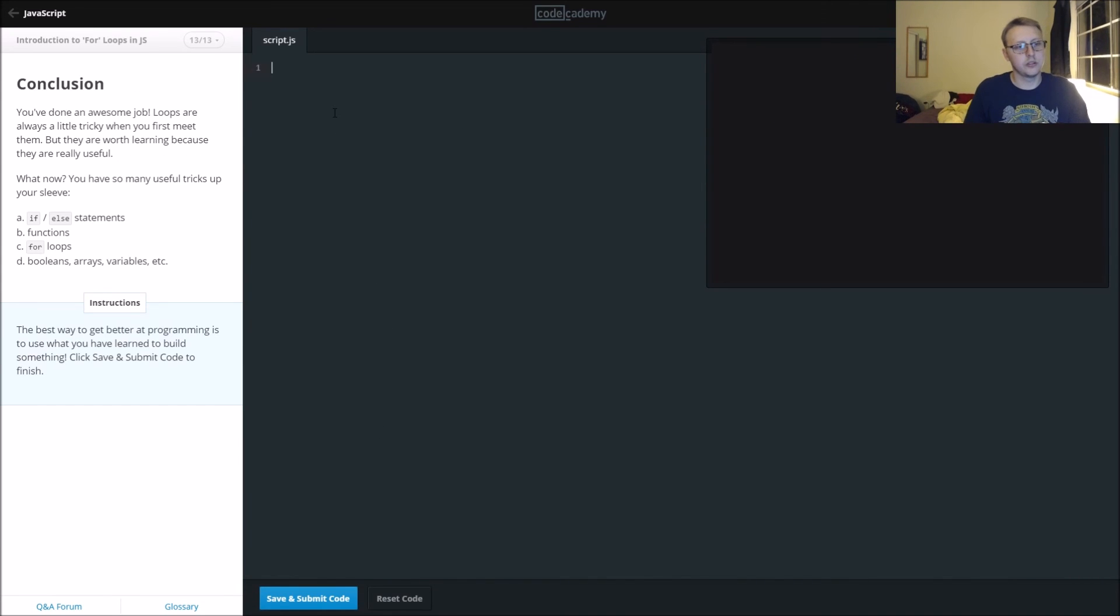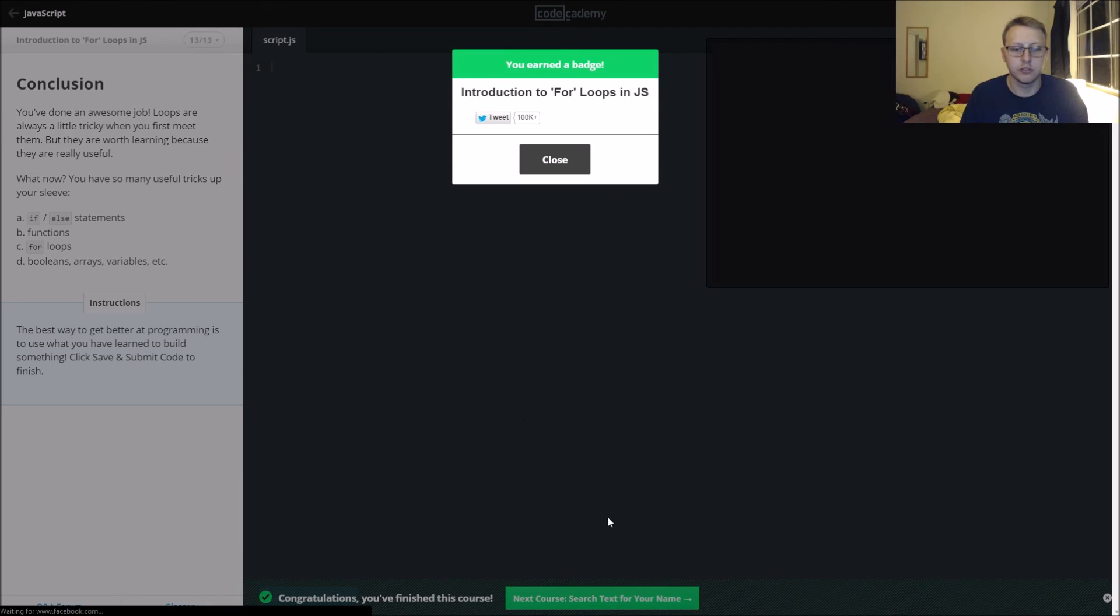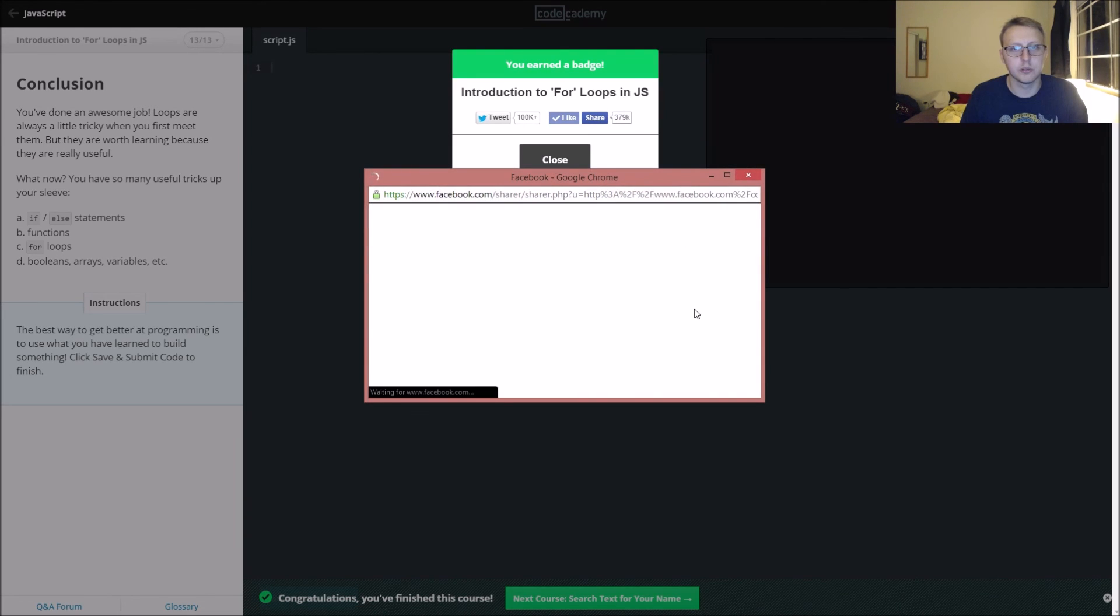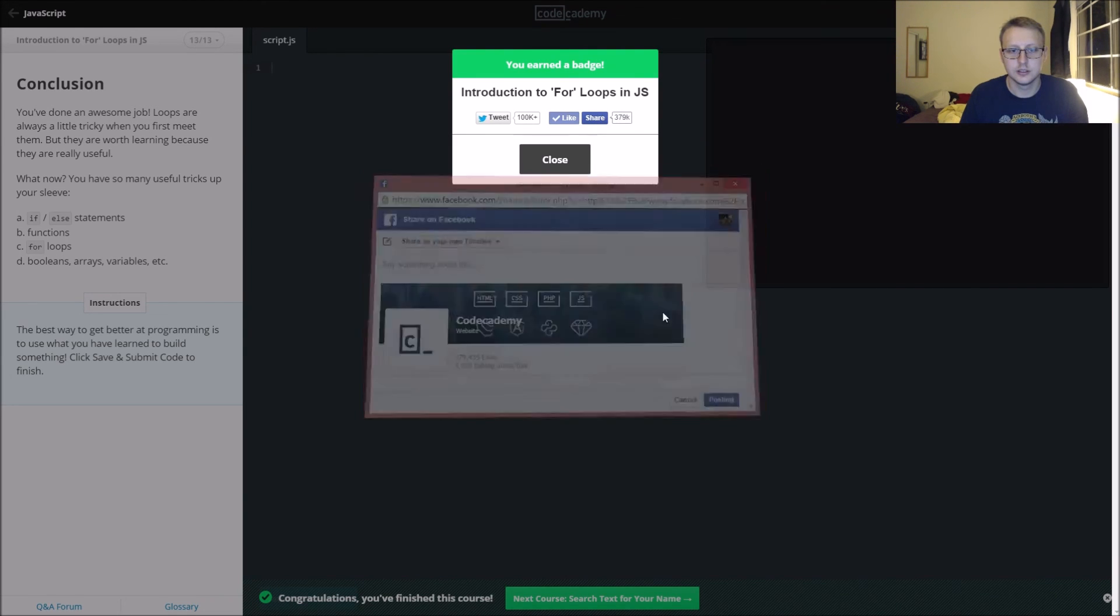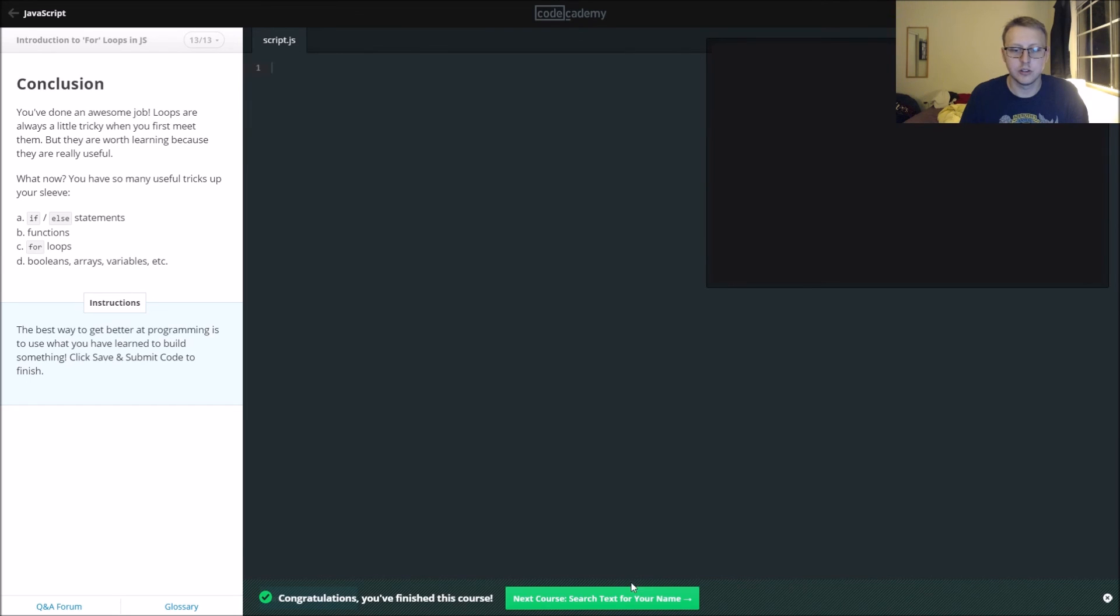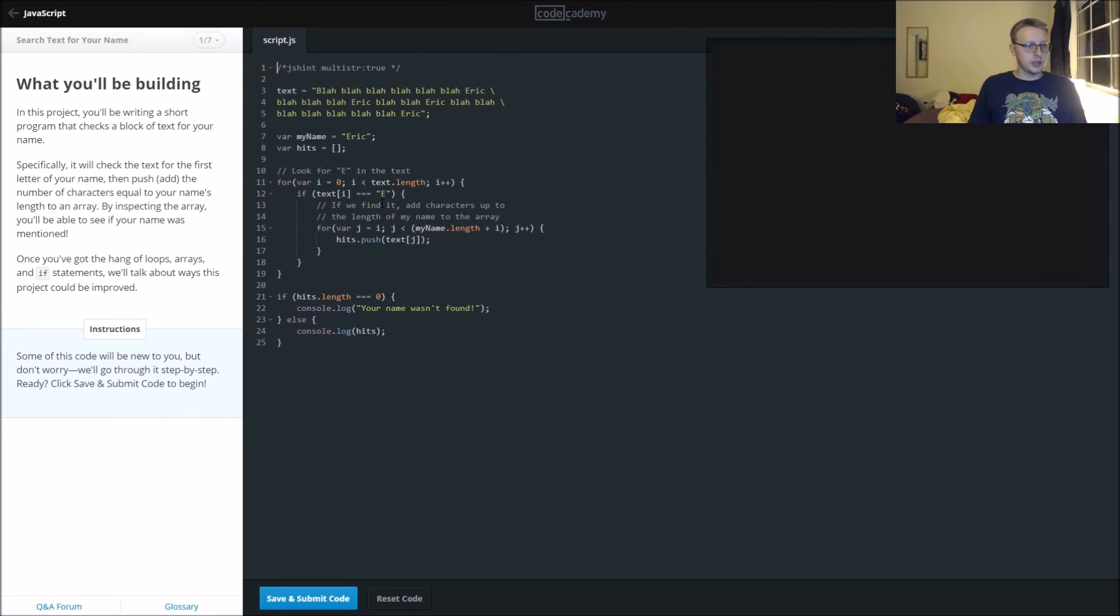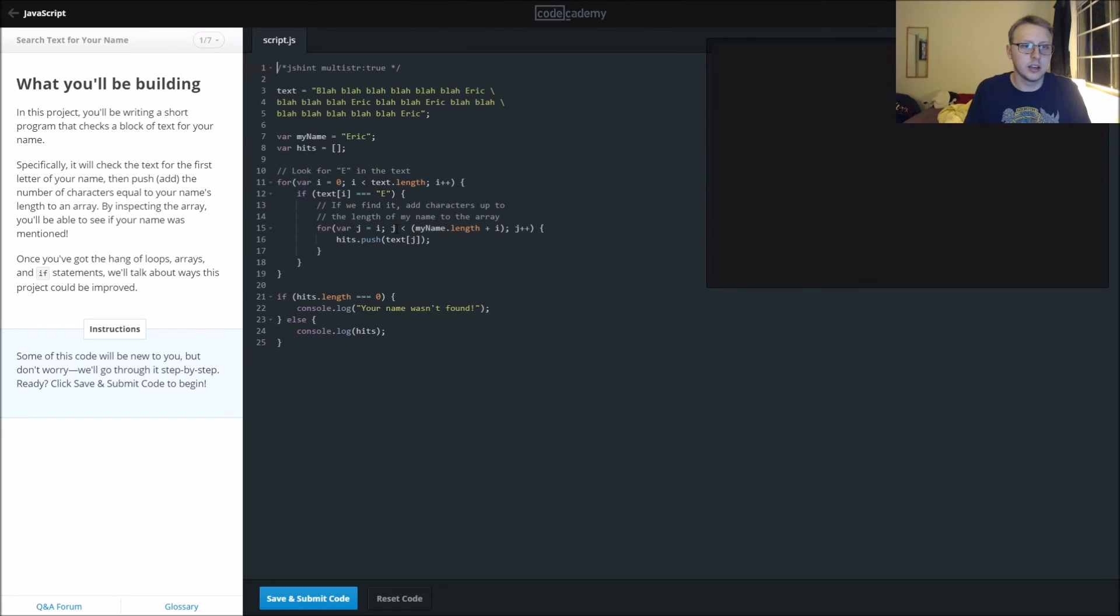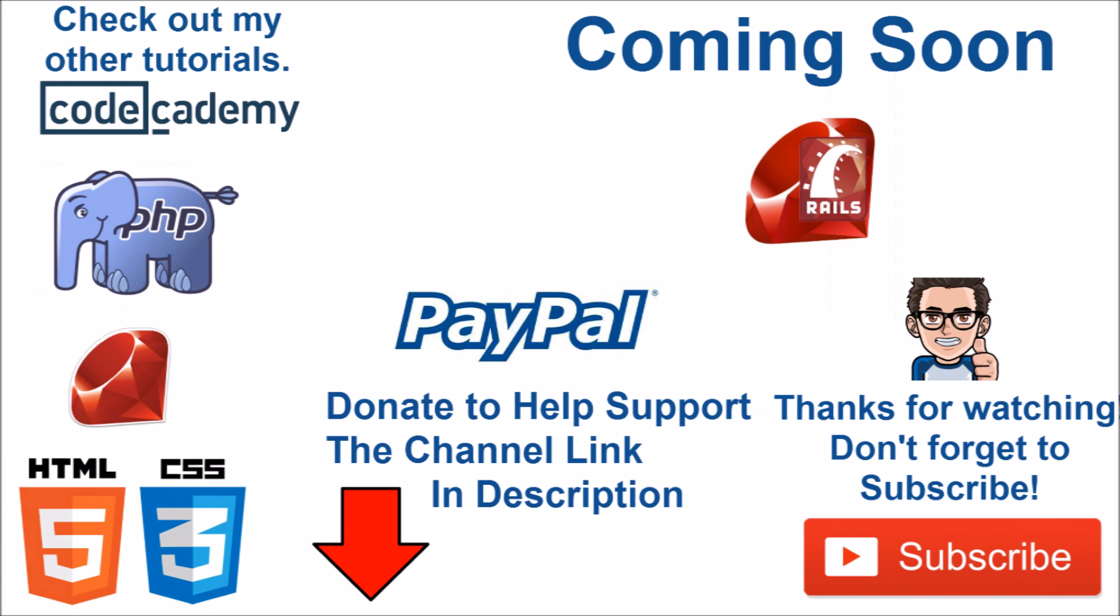That was our introductory part to for loops, a little bit of arrays, and mixing all what we've learned in JavaScript so far. As always, we're going to share it. In this next section of for loops, we will be iterating through text to try and find a certain part of it. I'll see you guys next time. Thank you.